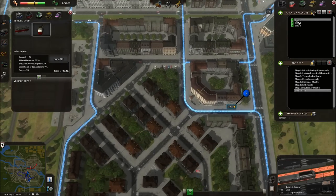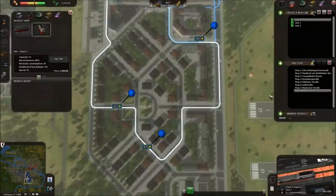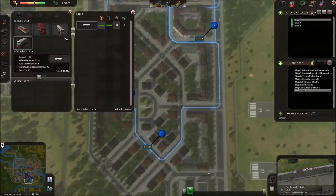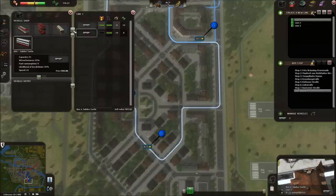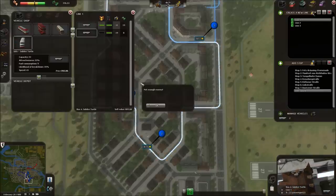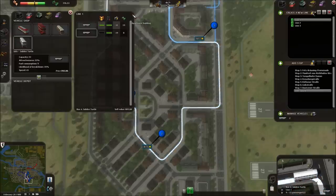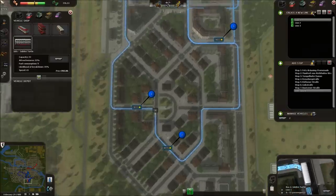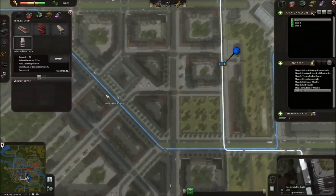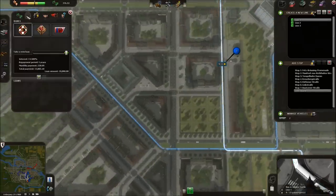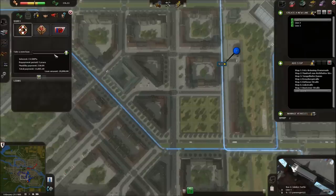I'm going to go back to bus line one and buy a number of additional buses. The least ugly one, I think, was the Jubilee Turtle — so we're going to buy just one more of those. I can't buy any more; that's annoying. I've set up a huge amount of infrastructure though, so what I can do is take out a loan and hopefully it will start paying for itself pretty quickly.